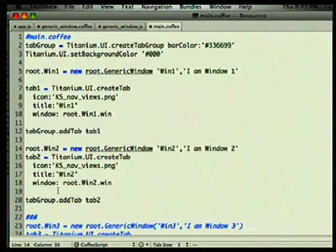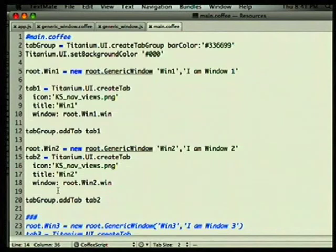CoffeeScript comes as a node package. It comes with a 'coffee' command which will watch the directory and just spit everything out to public, just like Sass does with your CSS files.